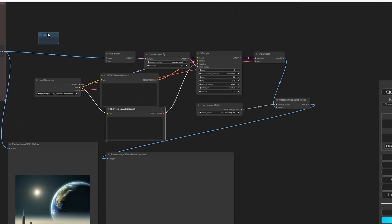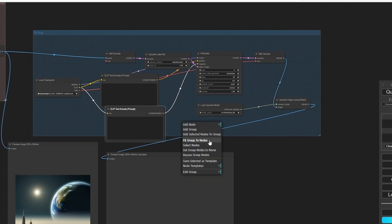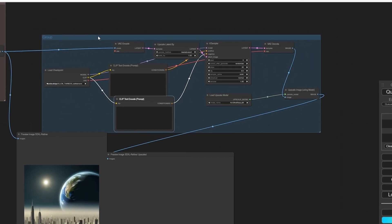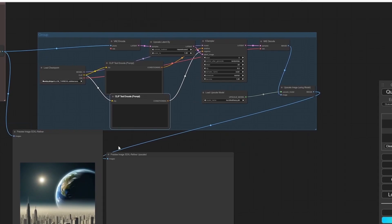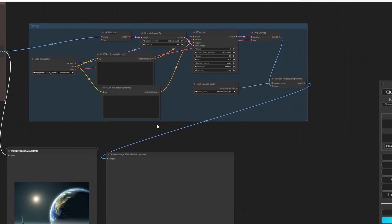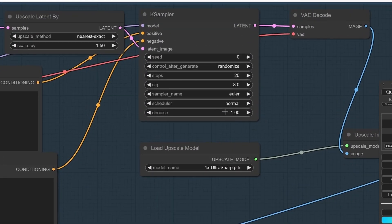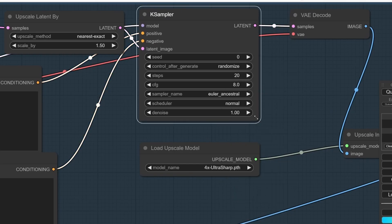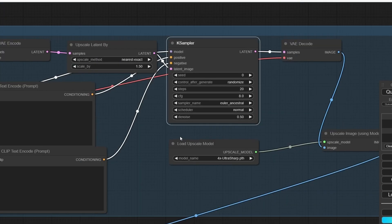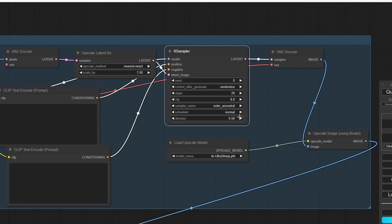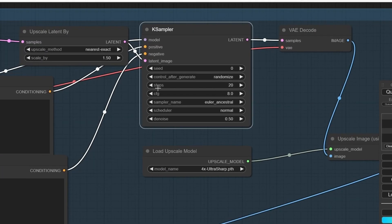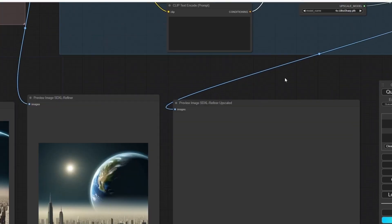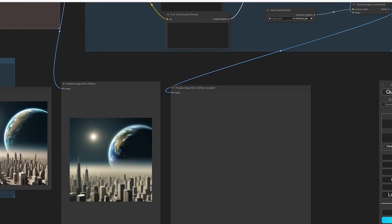I'm going to add a group again, scale it, and fit group to nodes. I'm going to select Euler Ancestral, reduce the denoise to 0.5, otherwise the upscaler is going to change your images. Let's leave the rest as it is. Now we're going to click Queue Prompt and let's see what we got.